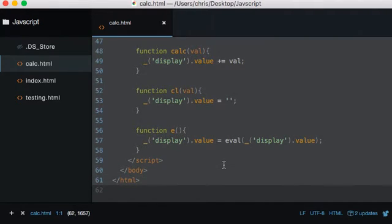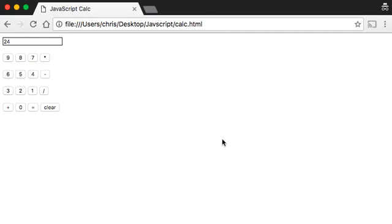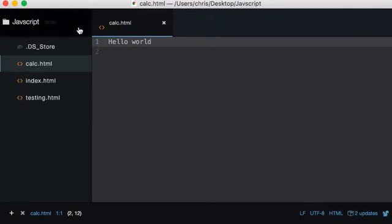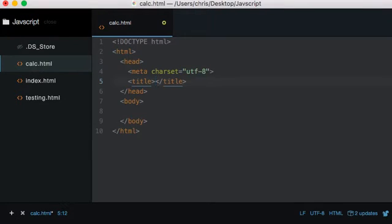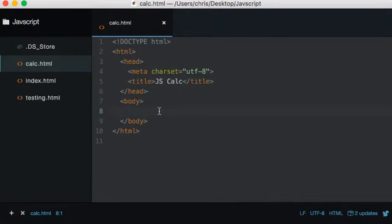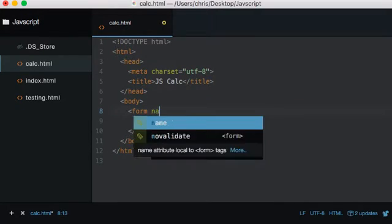I'm going to select all of this and delete the code. I'll open up a document again just to show you that when we're working in this, everything is going to be in one file. Let's start by creating some HTML tags — your HTML document. Save that, and now let's create a form.